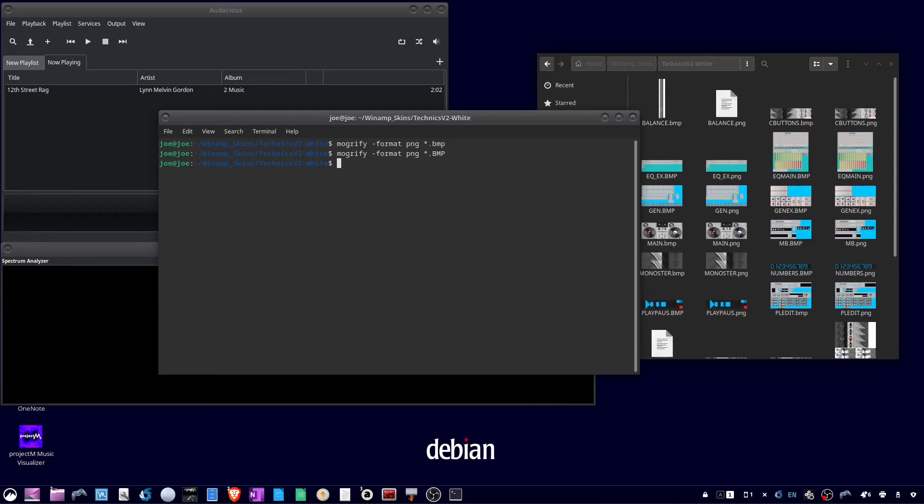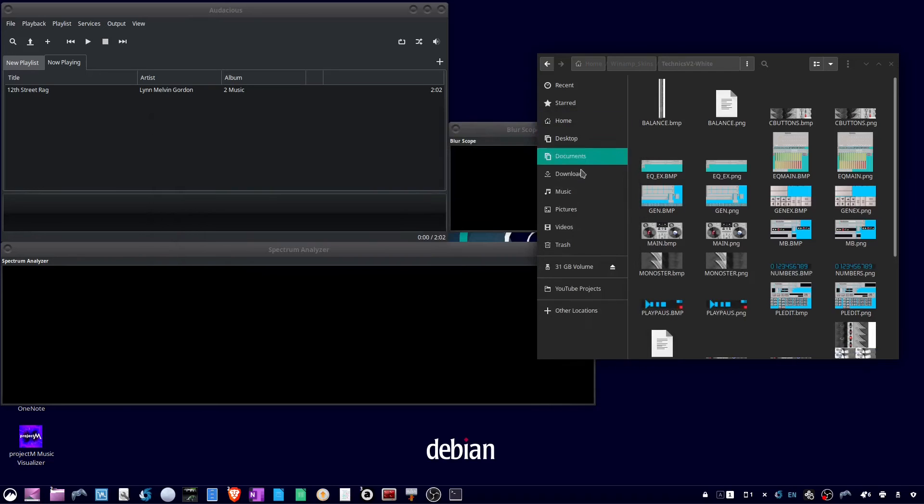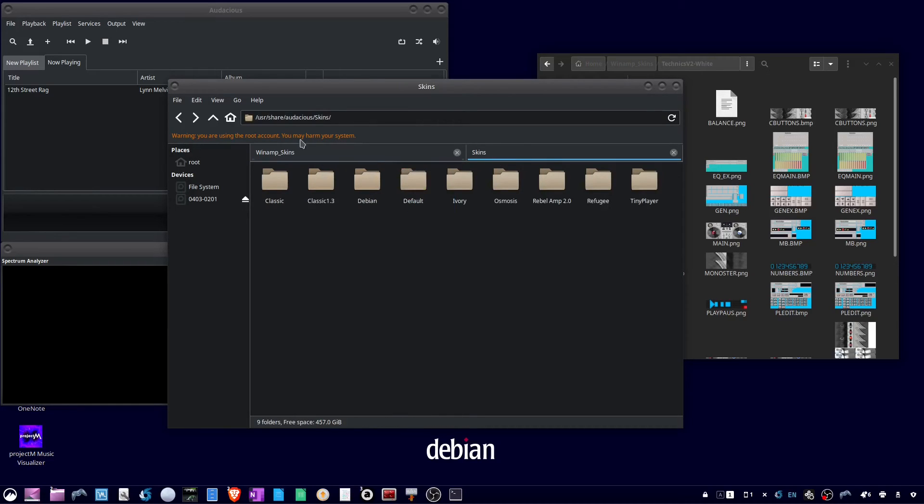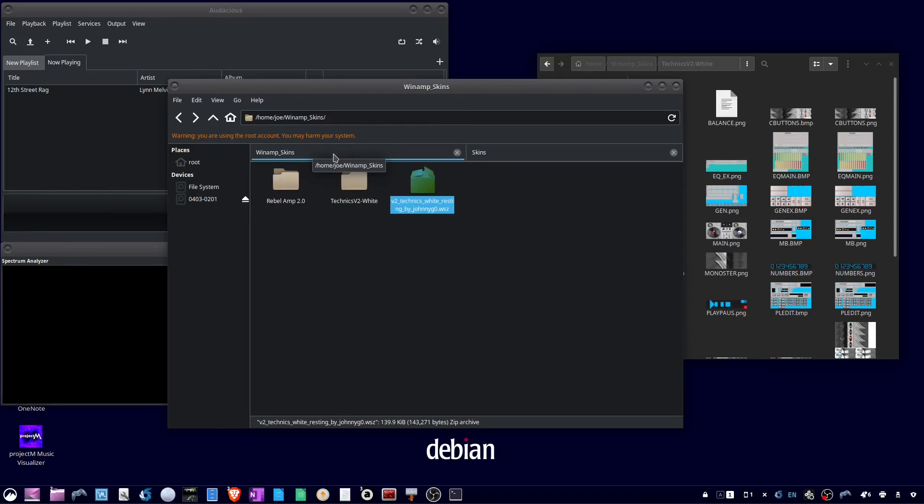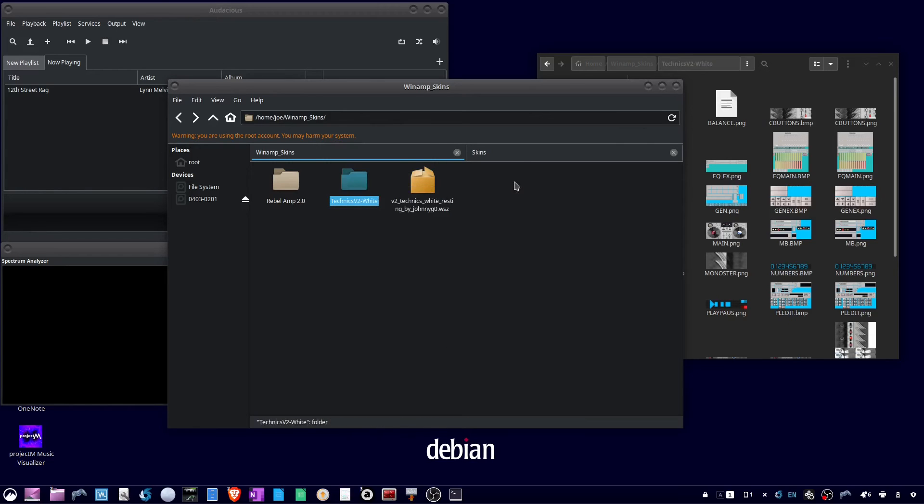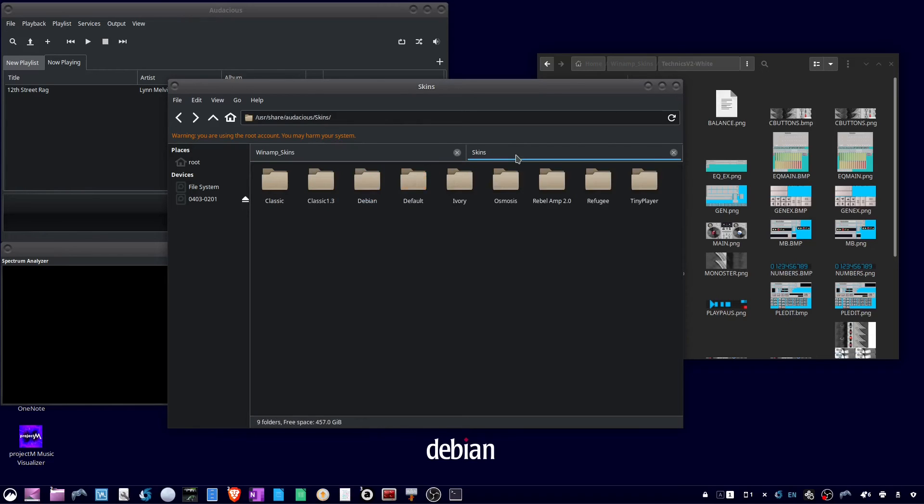And now you can get out of the terminal and I'm going to run Thunar as root. Copy my folder here into /usr/share/audacious/skins. So copy and paste.